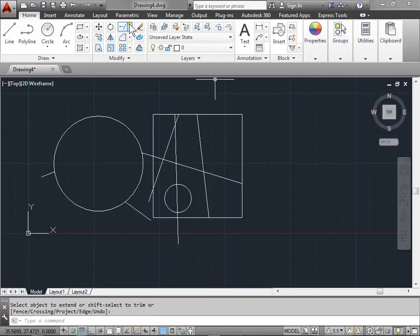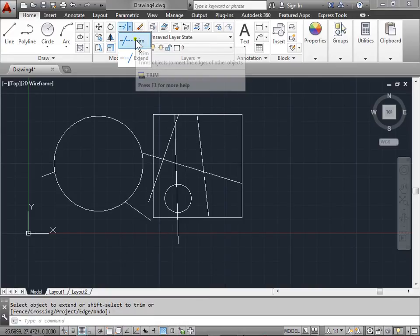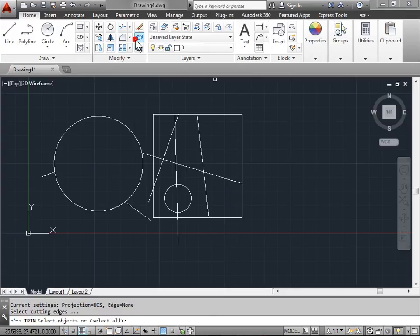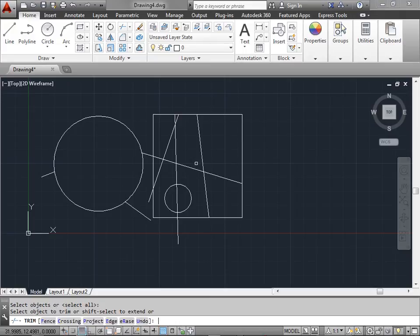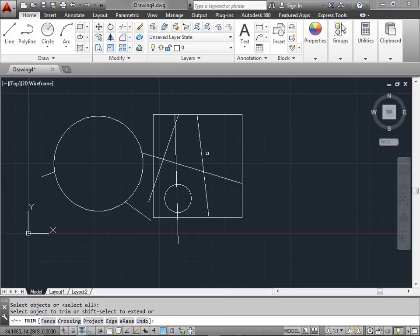Now let's try this one more time with the trim command. But instead of selecting an object, we will just use the default of select all and press enter. What this does is it creates every object that's in here as your trimming or extending line. Right now we are in trim.